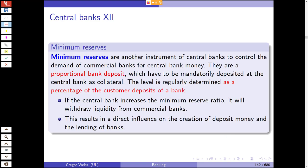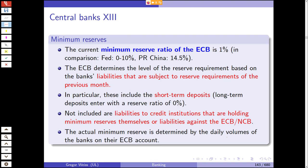Minimum reserves are another instrument, which we've seen in the multiplier model. Minimum reserves are proportional bank deposits that must be mandatorily deposited at the central bank as collateral. The level is determined as a percentage of the customer deposits of a bank. If the central bank increases the minimum reserve ratio, it withdraws liquidity from commercial banks because they can no longer give out as many loans. This has a direct effect on the creation of deposit money and the lending business. For the ECB the minimum reserve ratio is 1%; the Federal Reserve System has a ratio between 0 and 10%; and in the People's Republic of China it is close to 15%.